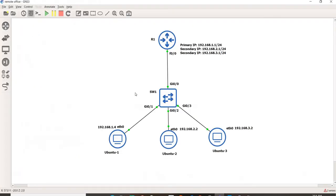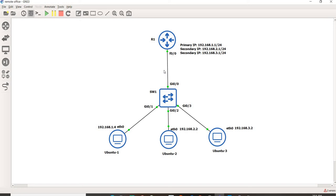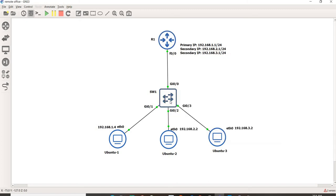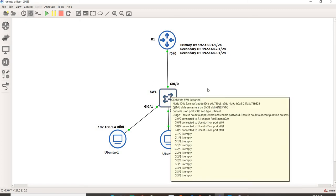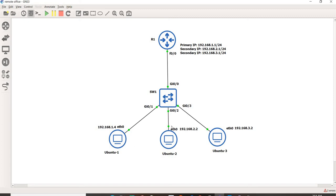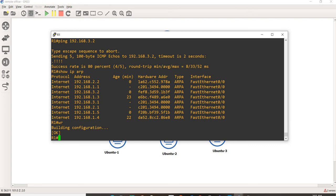I actually created a diagram. This is a very simple diagram. I have a router R1, it's acting as a DHCP server, and I have a switch, this is just acting as a layer 2 switch, and I have three Ubuntu computers that are directly connected to this switch. Let me just go to the console of R1.